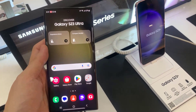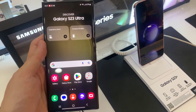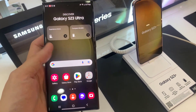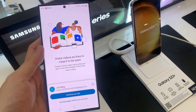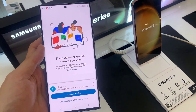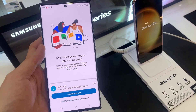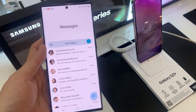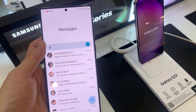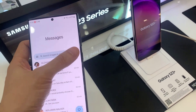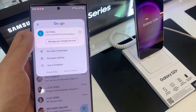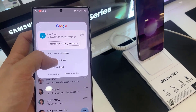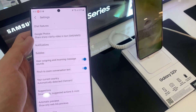On the home screen, open up the text messages app. From here, tap on the profile icon in the search bar. From the pop-up, tap on messages settings.